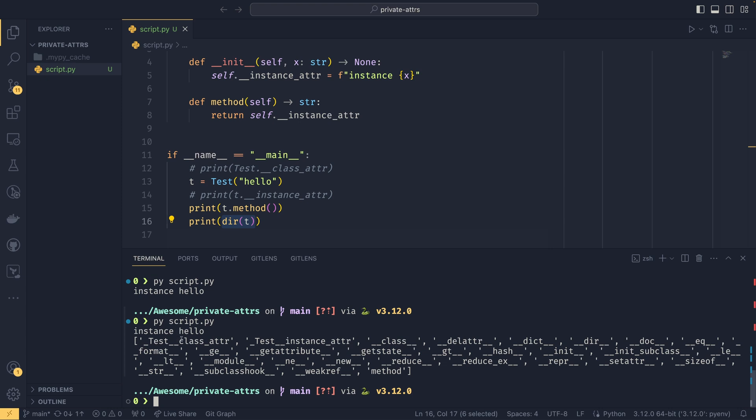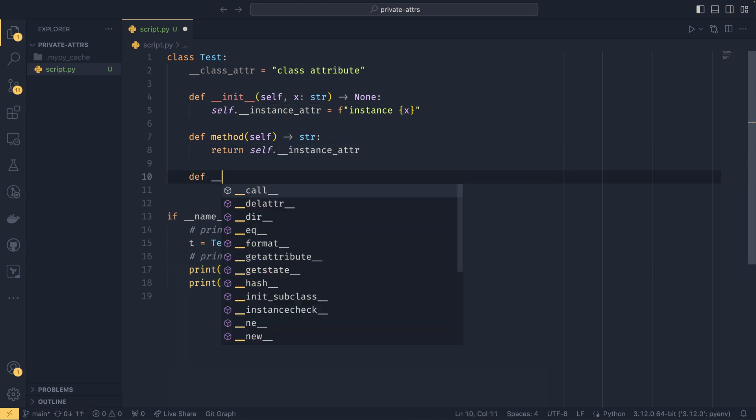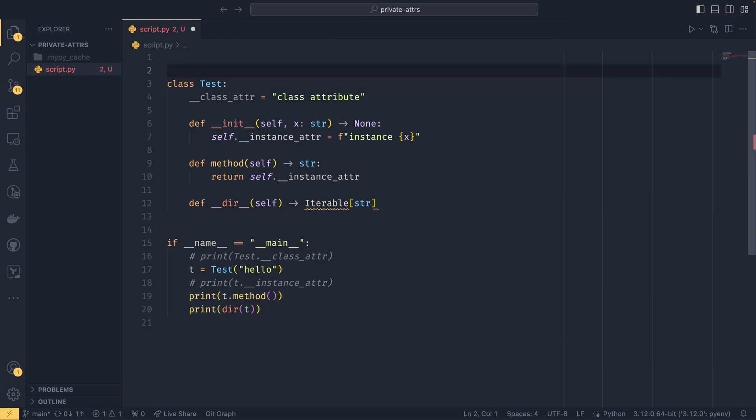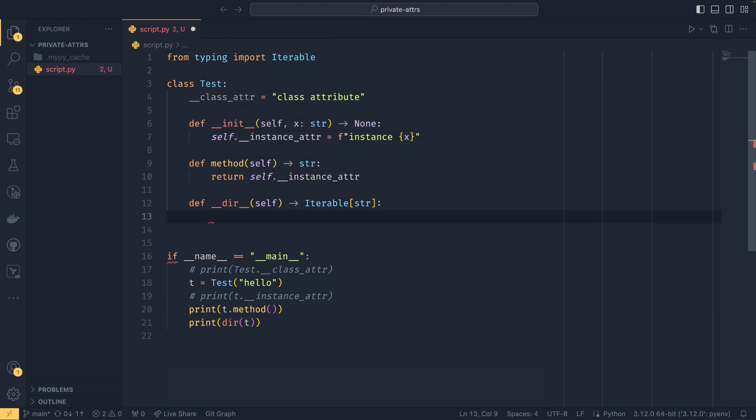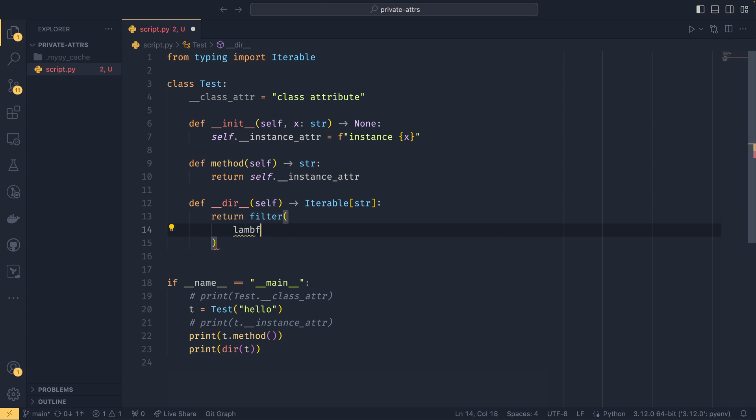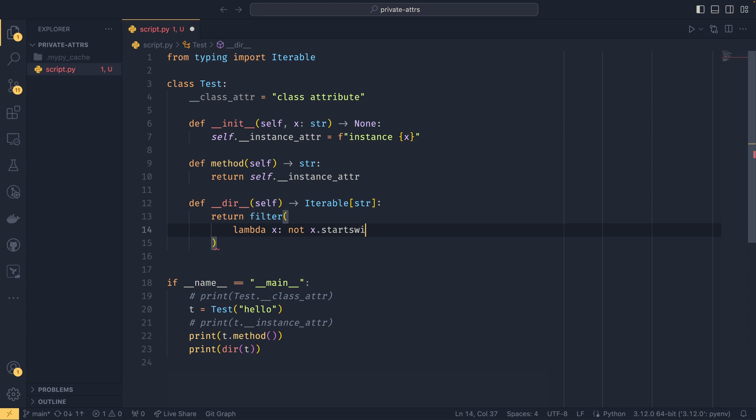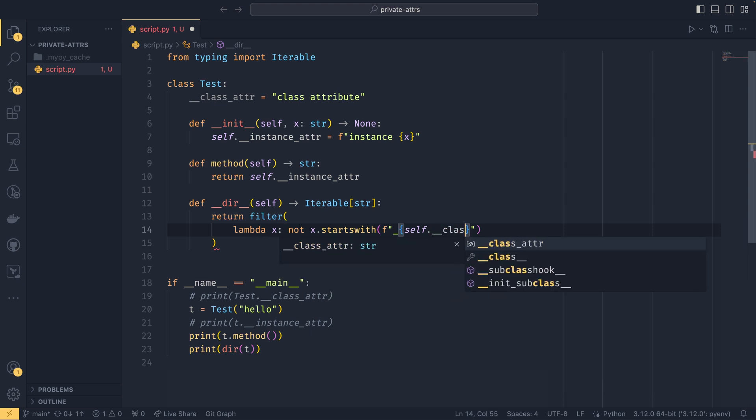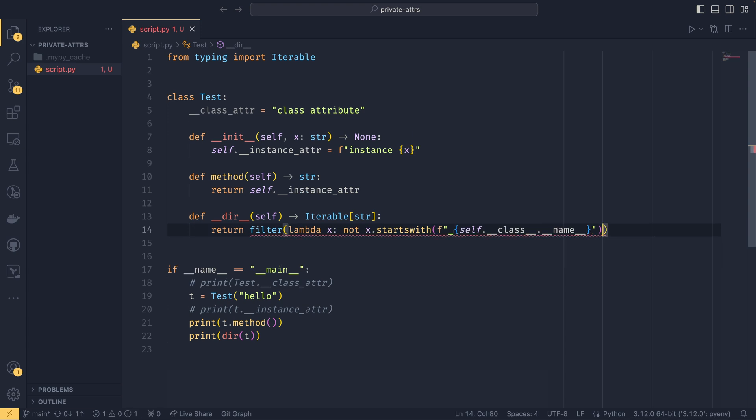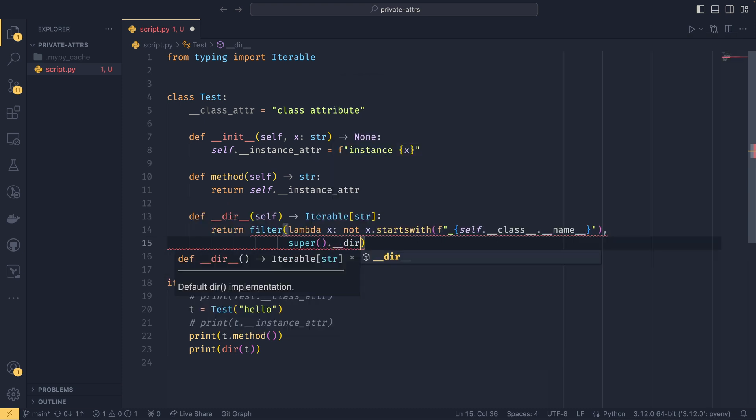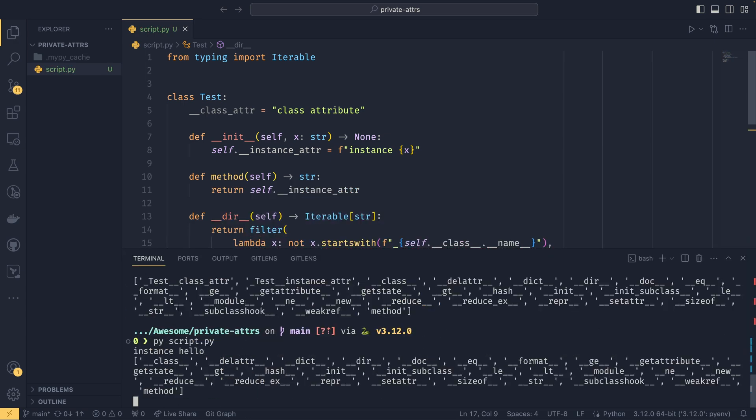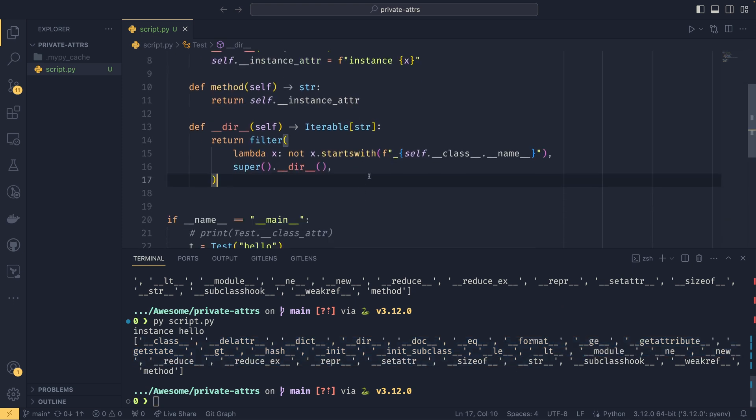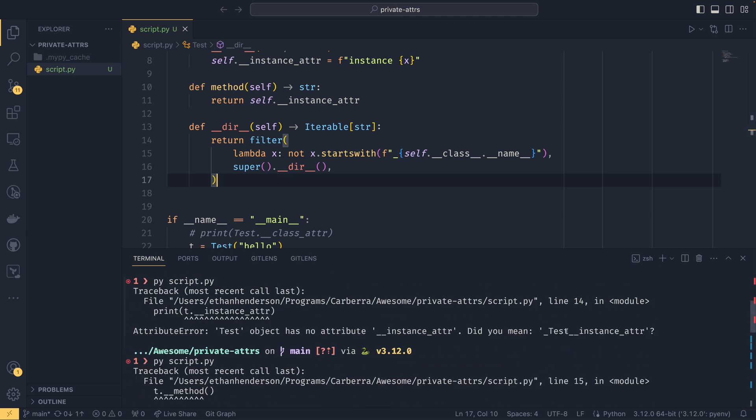You can actually get around this last thing with dir if you want to throw people off a little bit more. You could define a dunder dir and then take self and that returns an iterable of string. Then you do return filter with lambda x: not x.startswith, and then you could do something like self dot class dot name if you wanted it to be portable. If we do that around super dot dir, if we then run dir of t we get rid of those things so they don't actually appear in the directory. But obviously the errors from 3.11 onwards will give away the game anyway.